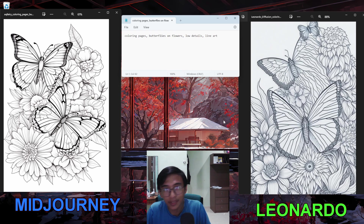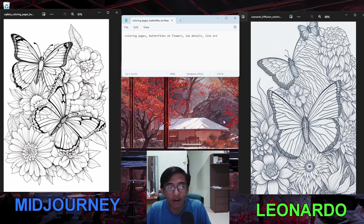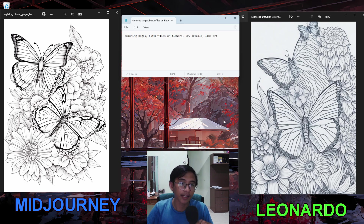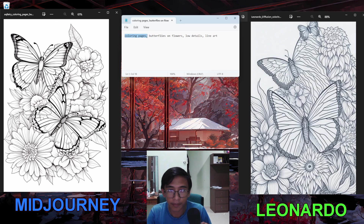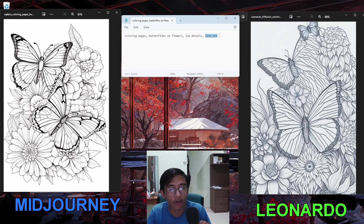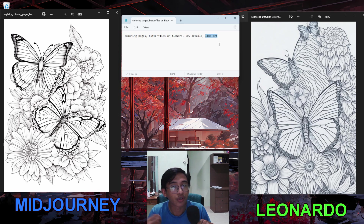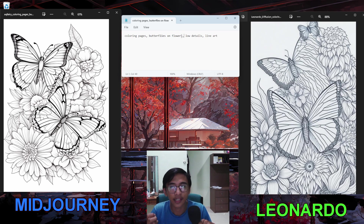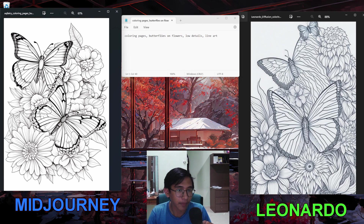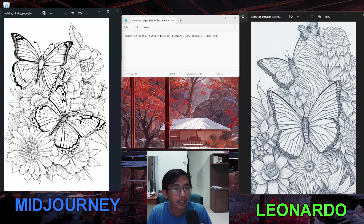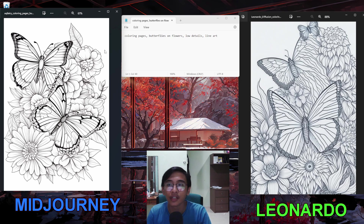For the third image I focused on filling the full page with objects to color. My prompt was 'coloring pages butterfly on flowers low details line art.' I added 'line art' so the drawing would be simpler. A butterfly on flowers means the background should be full of flowers. MidJourney produced a beautiful black-and-white image with butterflies on flowers that looks really good for a coloring book.